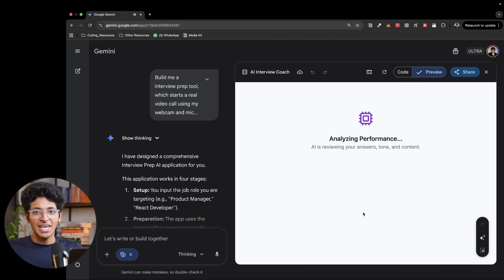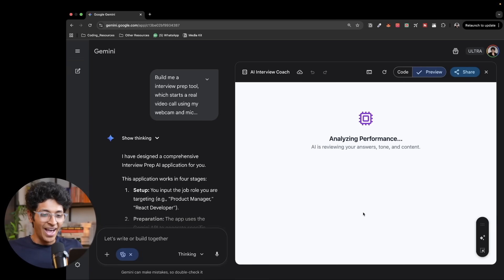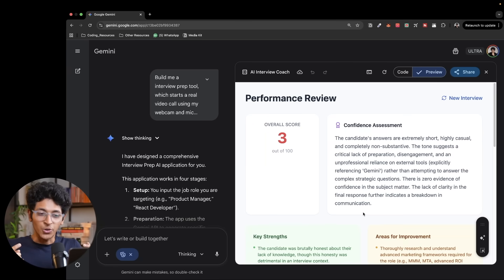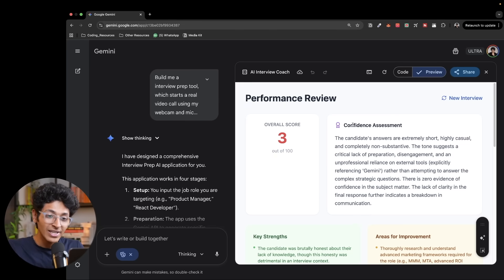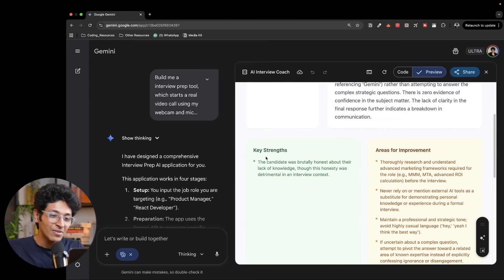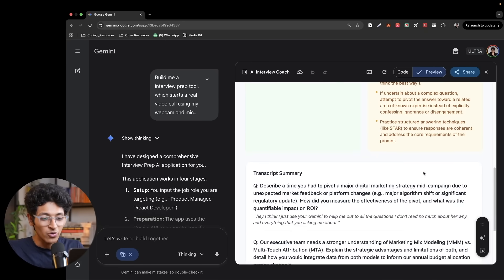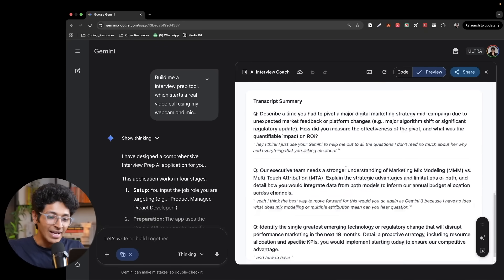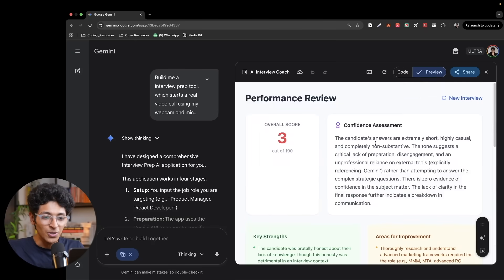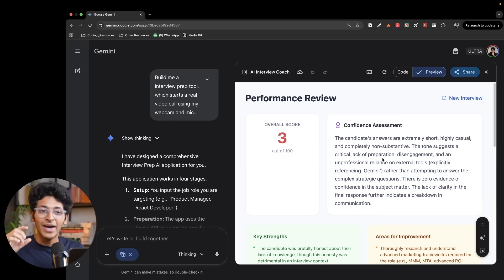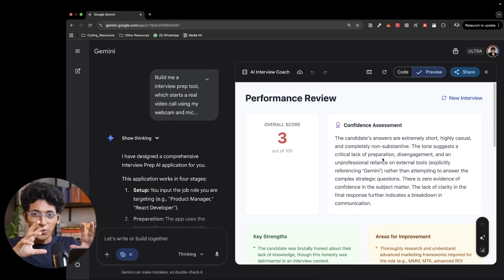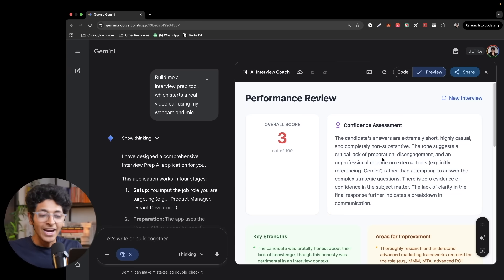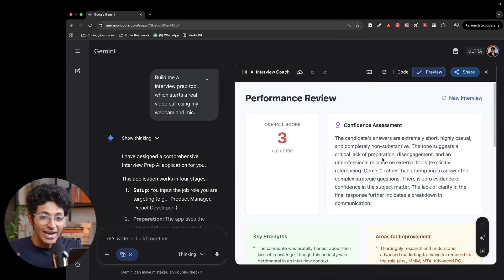So say I gave a simple interview for a digital marketing position like this one, and it will look at my video, my audio, and it gives you a score. It gives you a confidence assessment. Candidate's answers are extremely short, highly casual, completely non-substantive. Then it gives you the key strengths and it gives you the areas of improvement. And you also get a transcript of the answers that you wrote. This is insane. Gemini built an app that can connect with my video, my webcam connected with my audio. It took in all the audio and my video and it analyzed all of that data and gave me this answer.